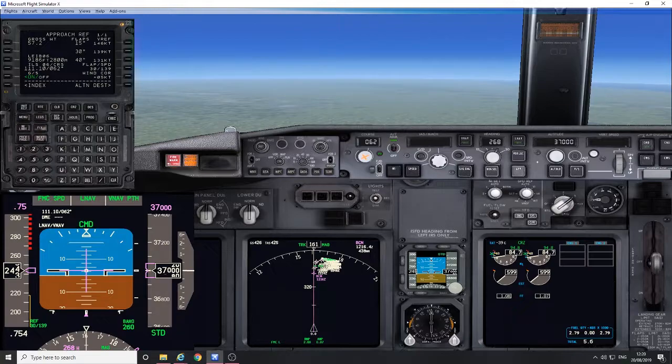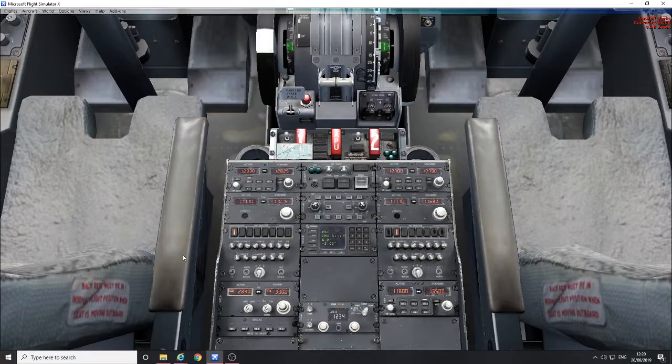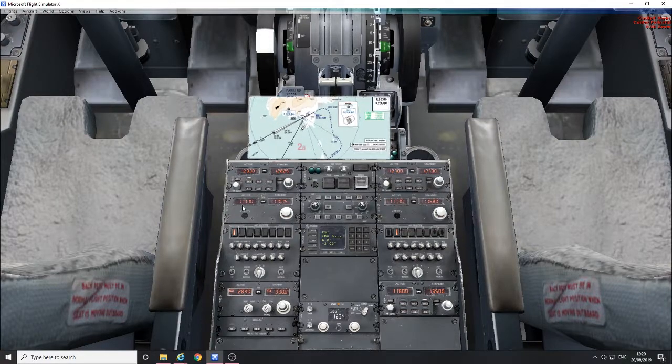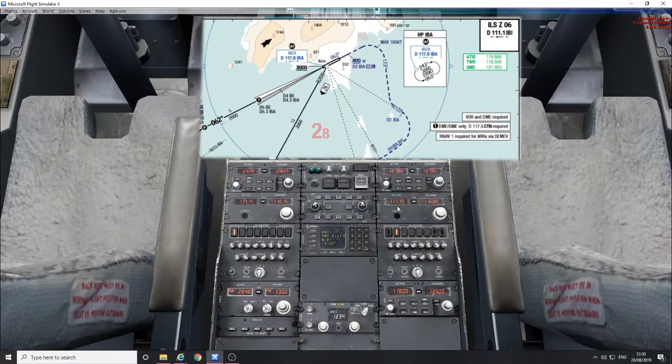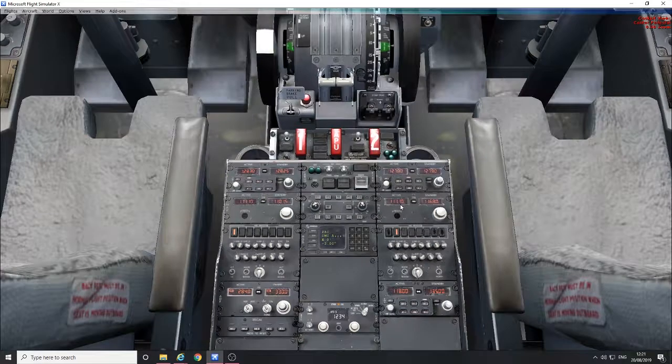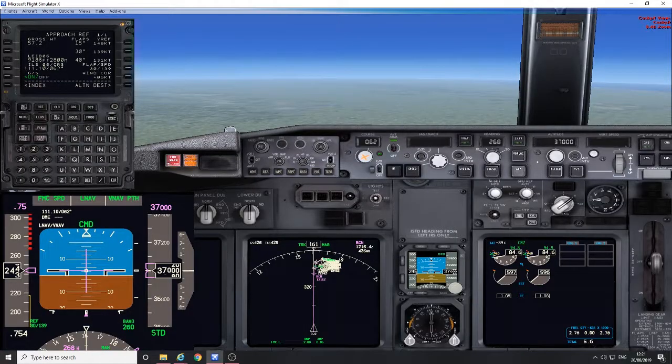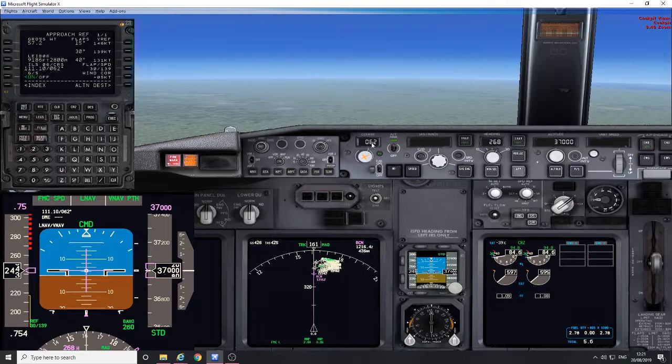Verify the navigation radio and course for the approach. ILS runway zero six Ibiza, 111 decimal one, set on both sides. Inbound course zero six two, set on both sides.